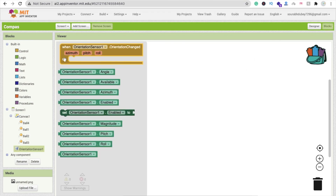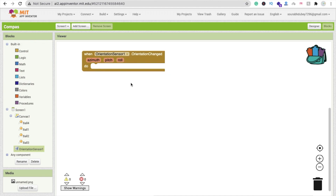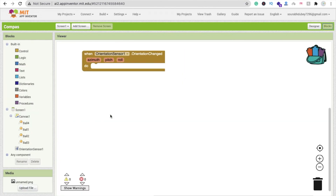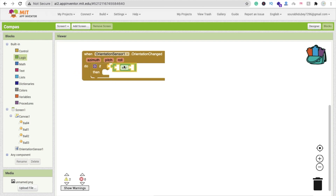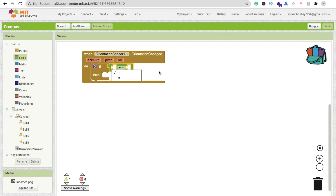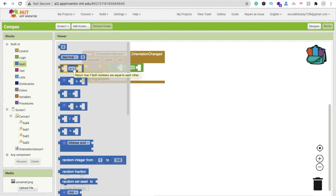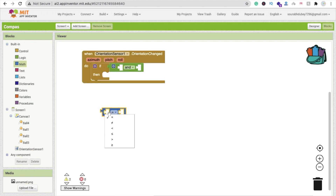Now let's go to the Blocks section. Whenever the orientation sensor is called, we will display the direction. Go to Blocks — Ball 1 is north, Ball 2 is west, Ball 3 is south, and Ball 4 is east. We will use an 'if' block from Control, then drag in a logic 'and' block, and use math number blocks for the range values.